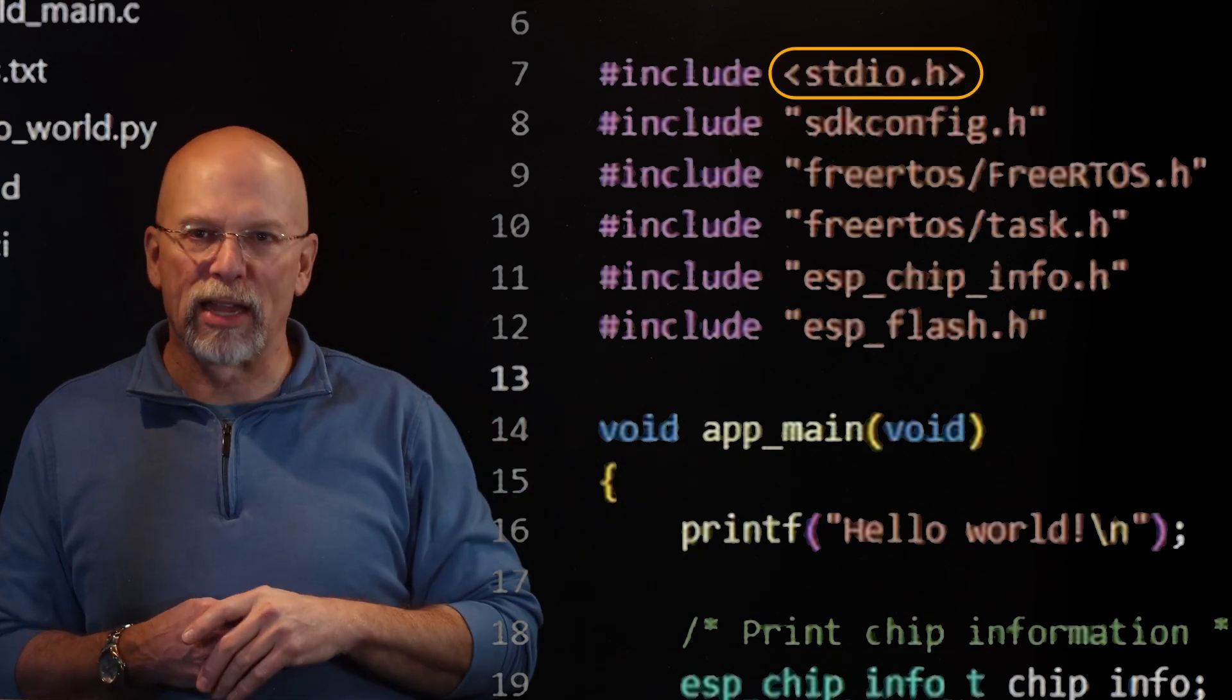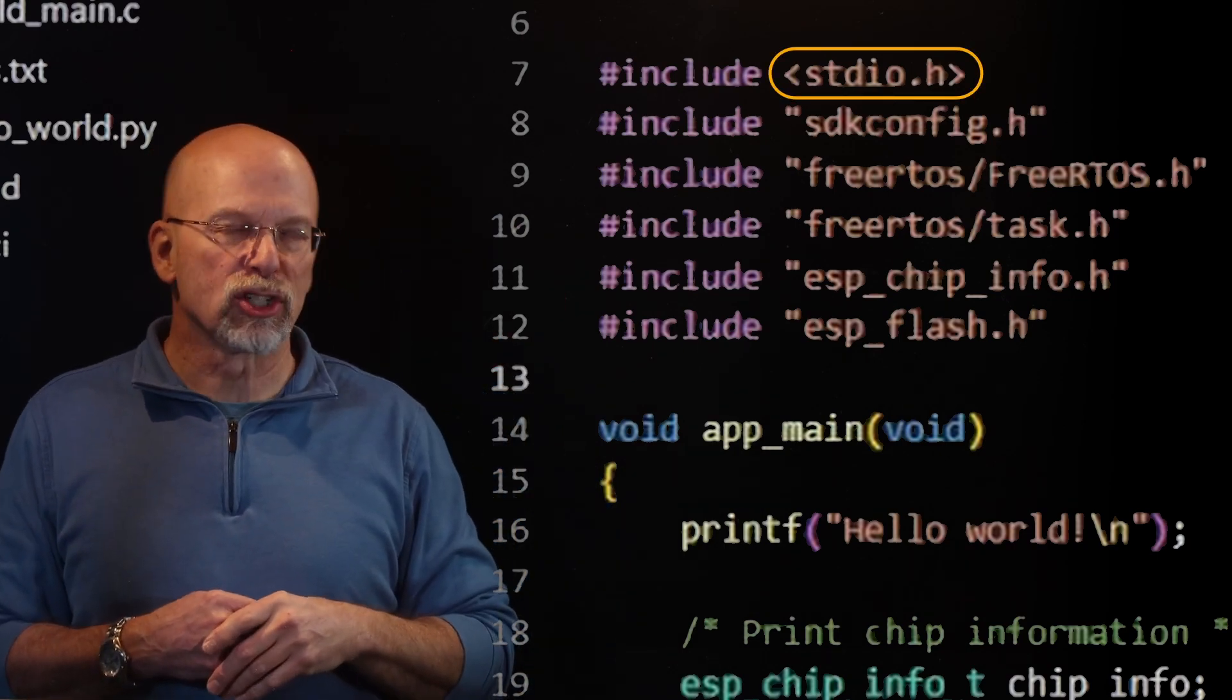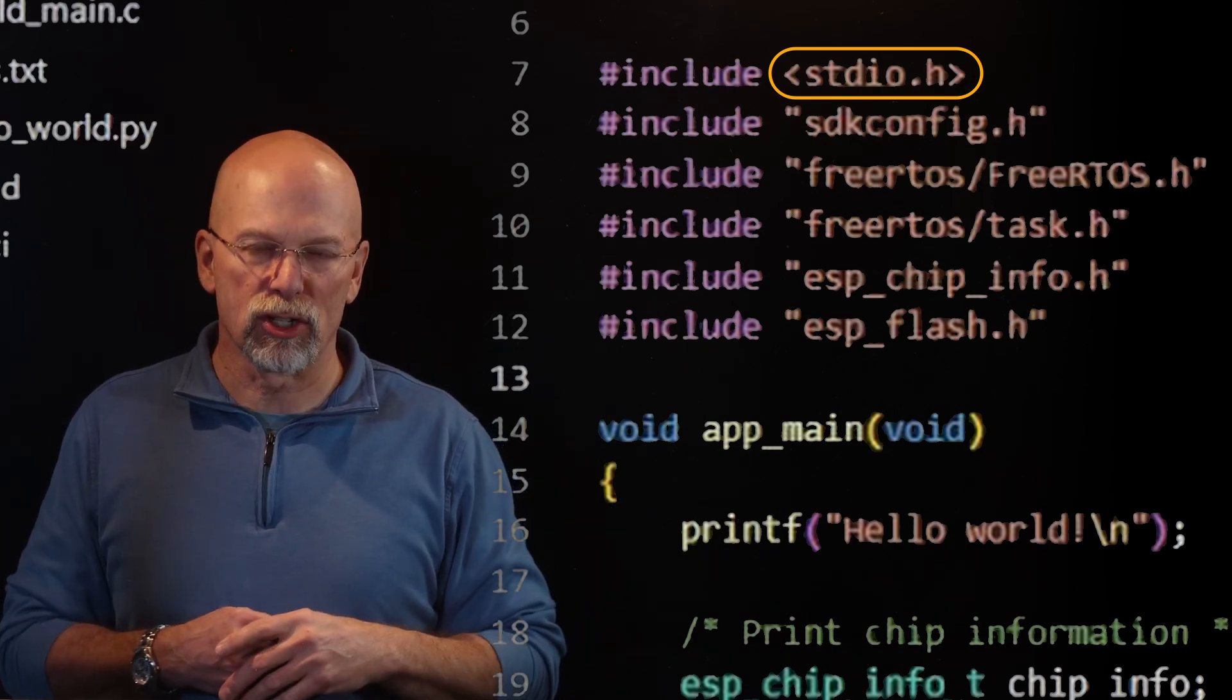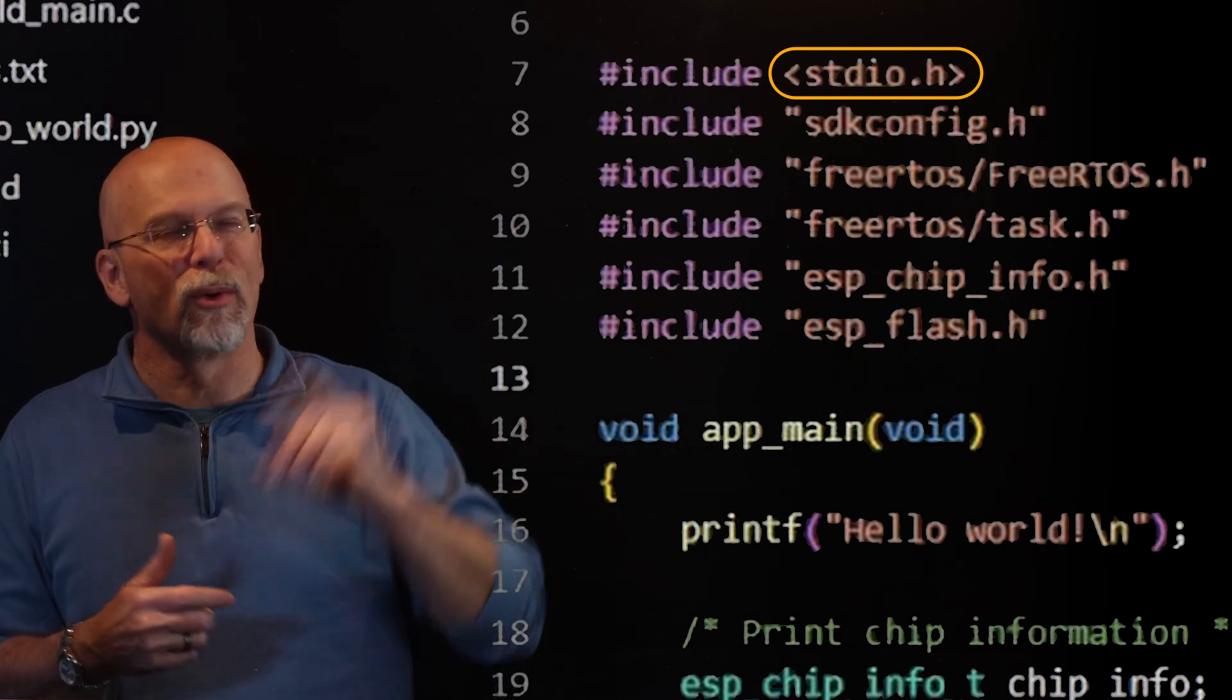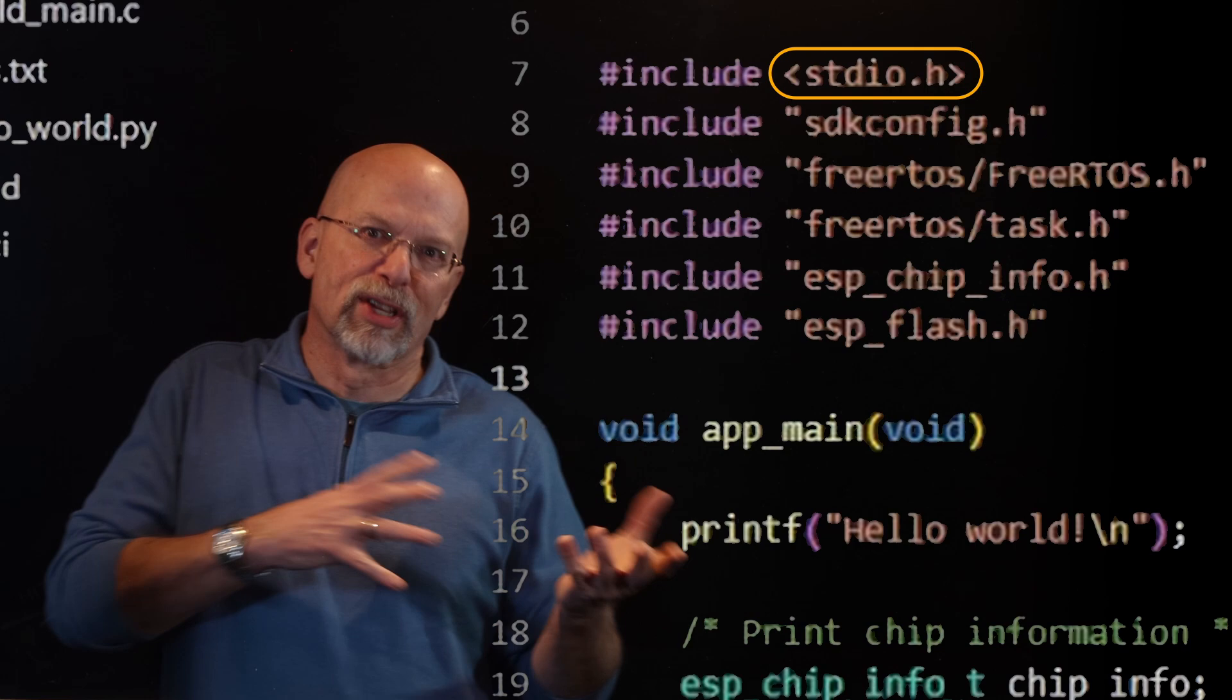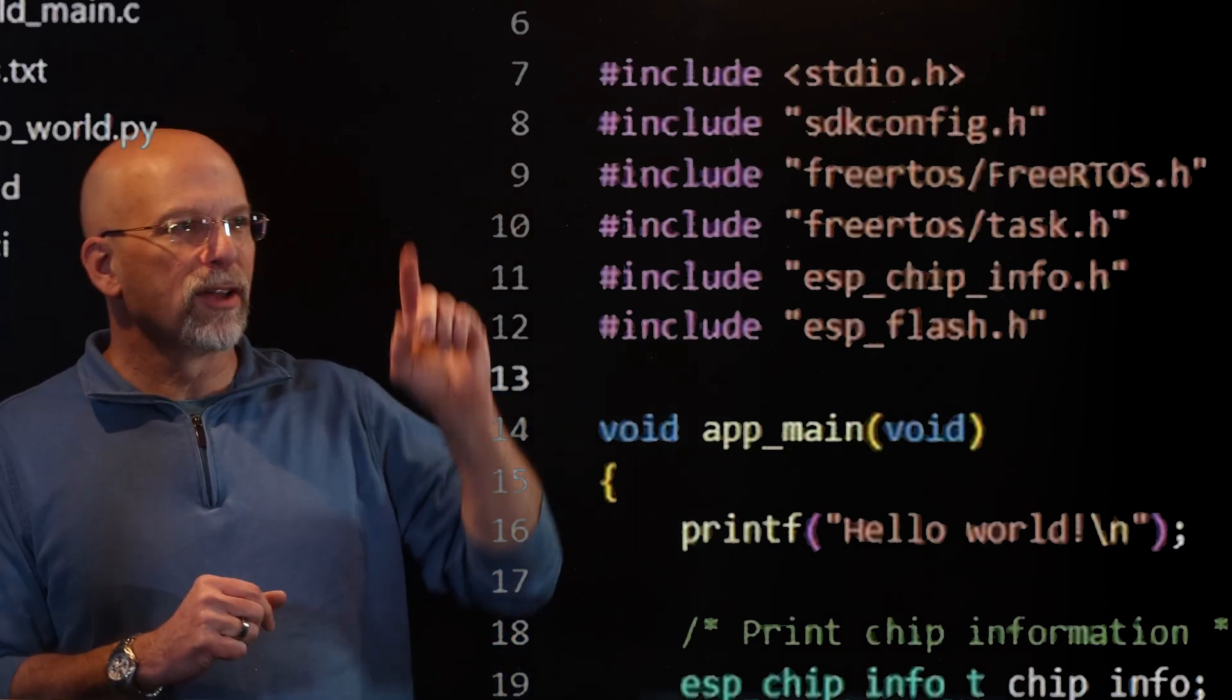Let's talk about that top one, the stdio.h. That one's going to give us access to standard input and output functionality. So we're going to output Hello World. How are we going to do it? We're going to call one of the functions from stdio.h that are represented by stdio.h.